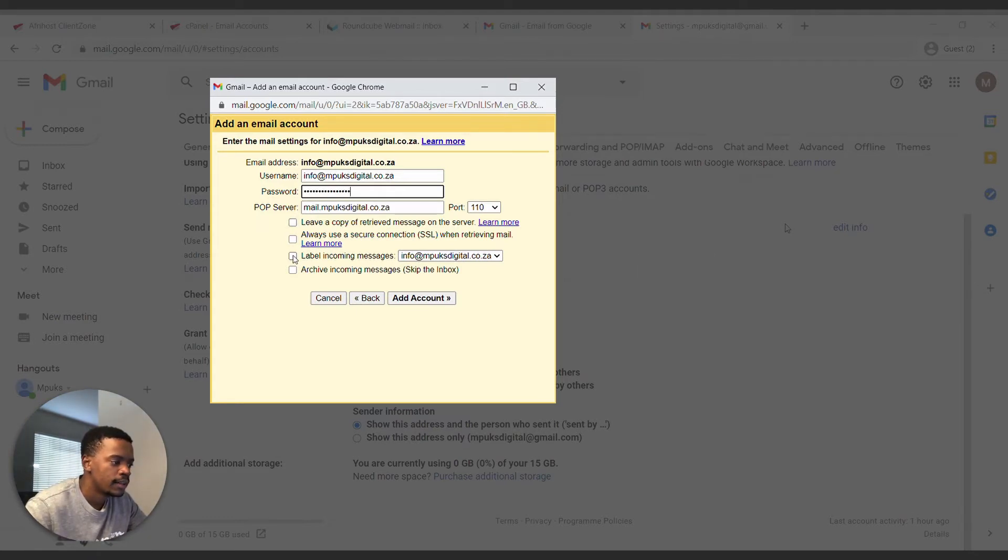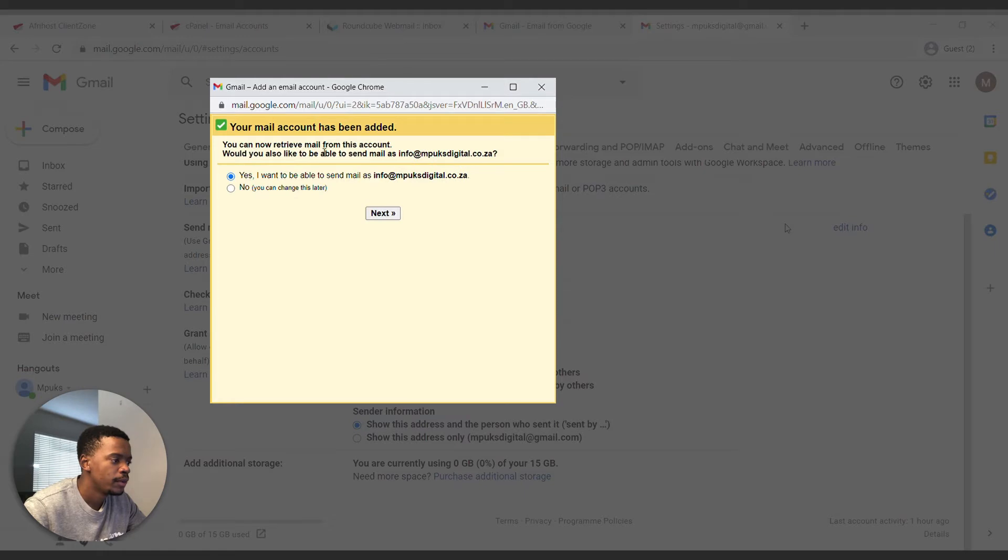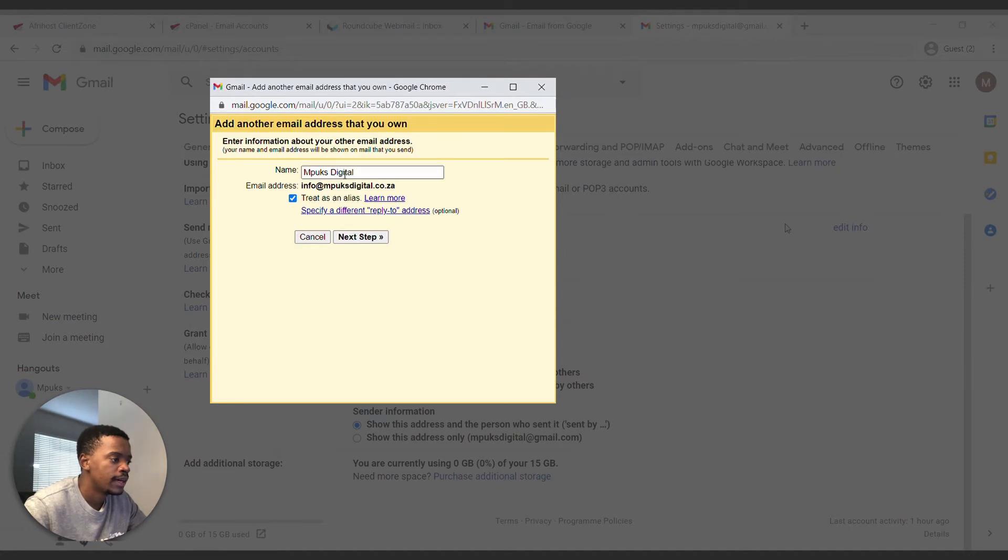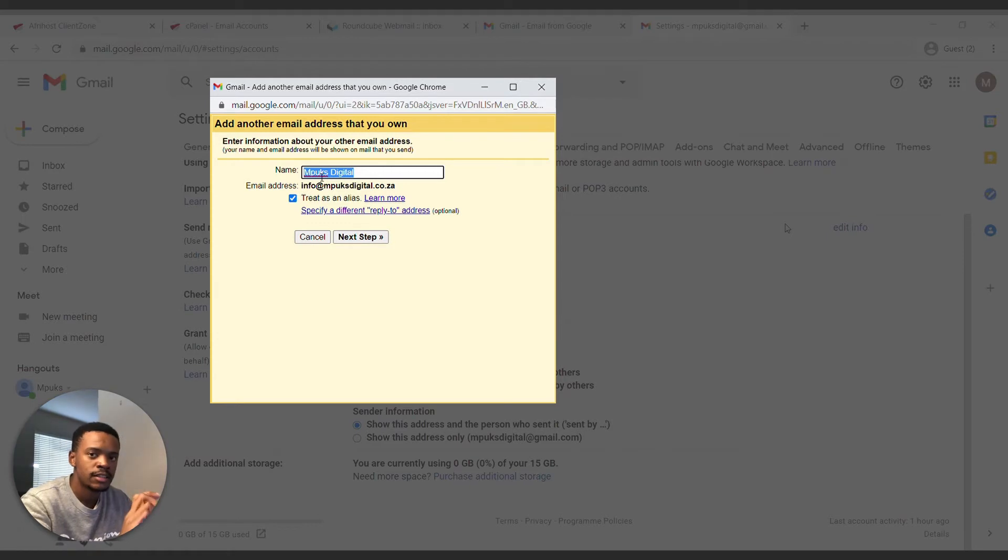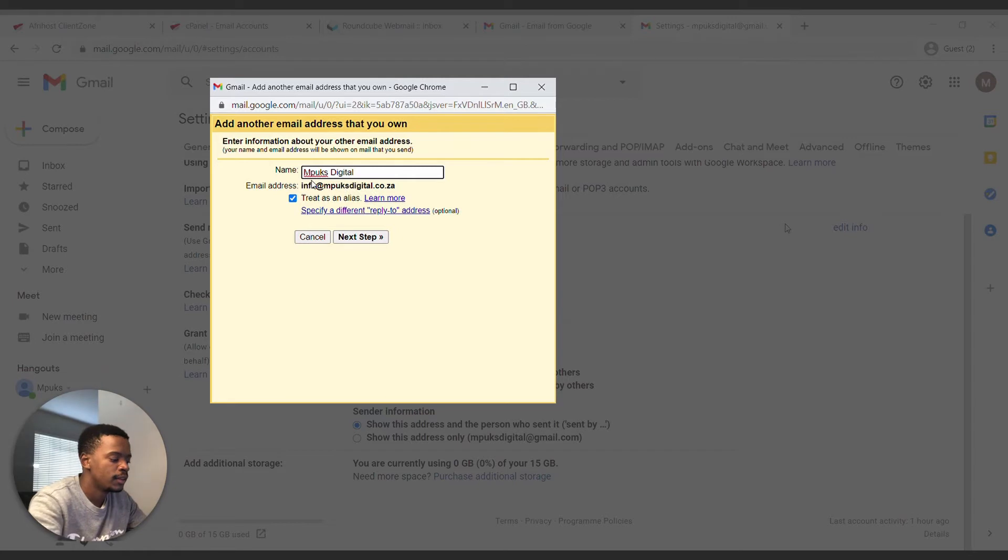And then we're going to click label incoming emails for your professional email. Then we're going to click add account. You can now receive mail from this account, would you also like to be able to send as? We definitely want to do that, so yes. And your alias basically is what your clients or the people that you're emailing will see. I've got an info email account, I'm going to put info there.